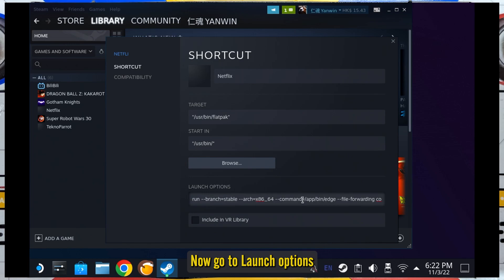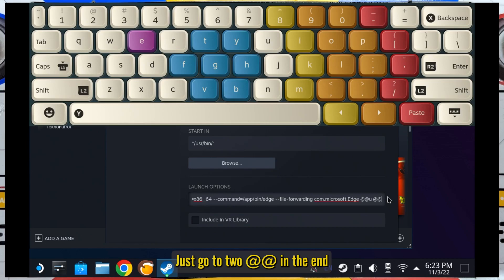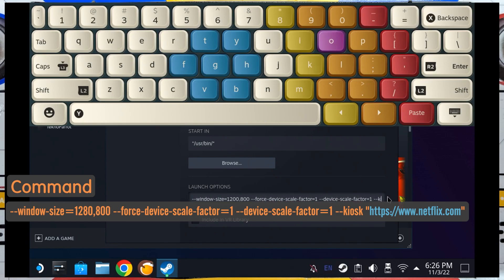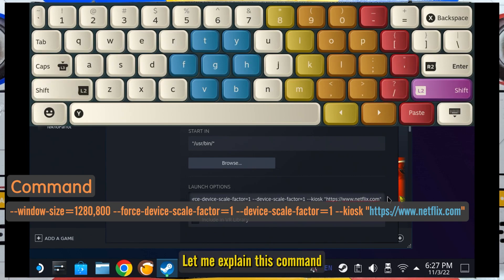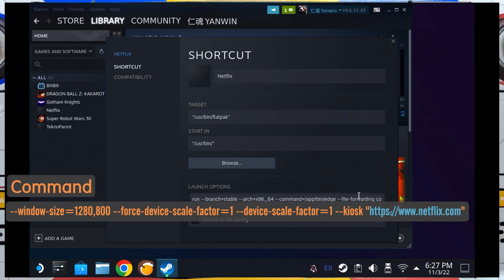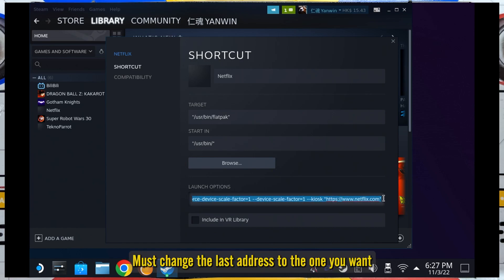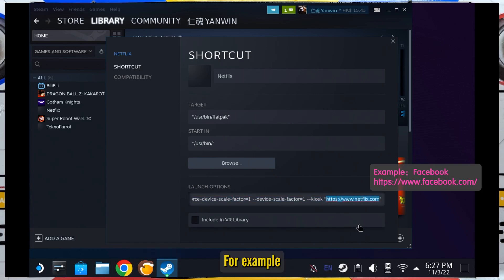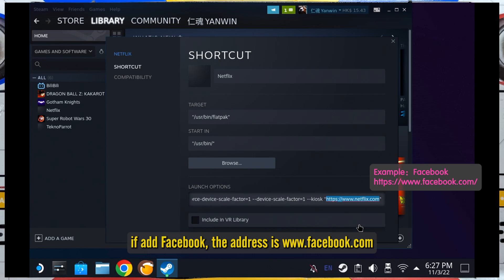Now go to Launch Options. Don't change anything already there — just go to the end and insert an extra space, then enter the command shown on screen or in the description. If adding another website, you must change the last address to the one you want. For example, if adding Facebook, the address is www.facebook.com.